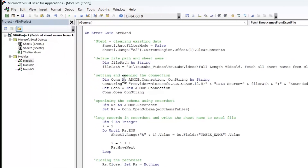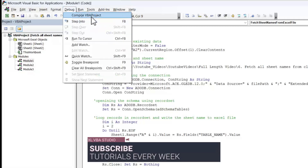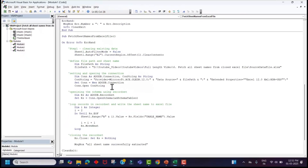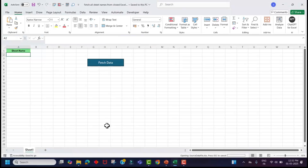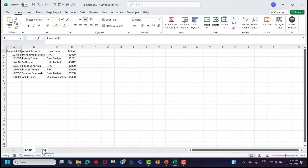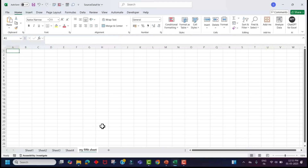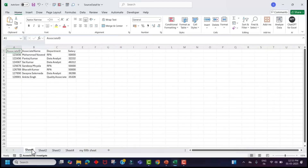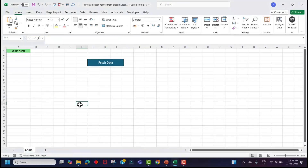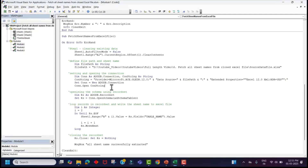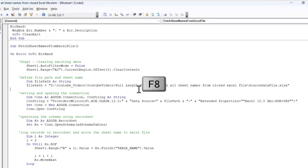Let's check if there are any errors in this code. Go to the Debug menu and click on Compile VBA Project — there is no error in our code. Before we run this code, let's add some sheets to our source file. Open the source file from the folder. This source file currently has just one sheet, so let's add a couple more sheets to it. We added four and five sheets and renamed them — a total of around five sheets. Save and close the file, then go back to the Visual Basic Editor. Instead of running the code in one go, we'll run it in debug mode using the keyboard shortcut F8.